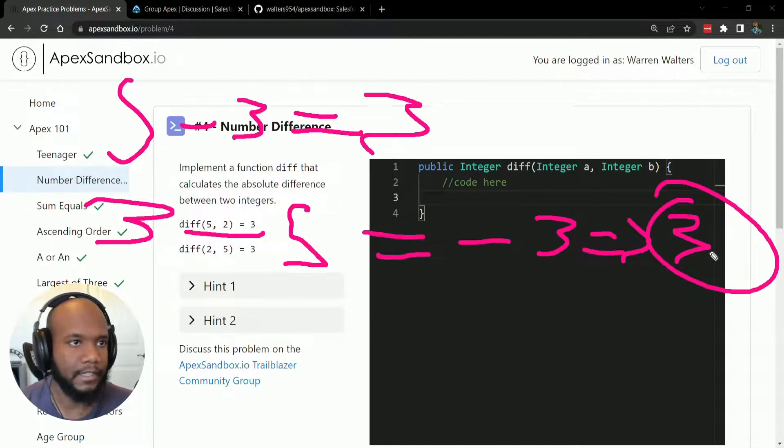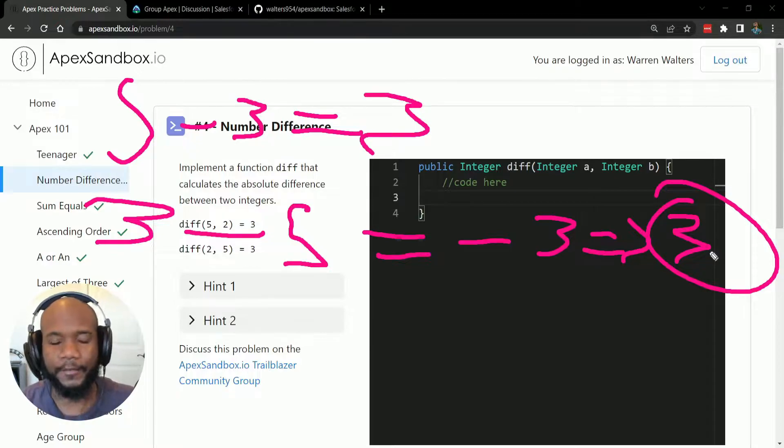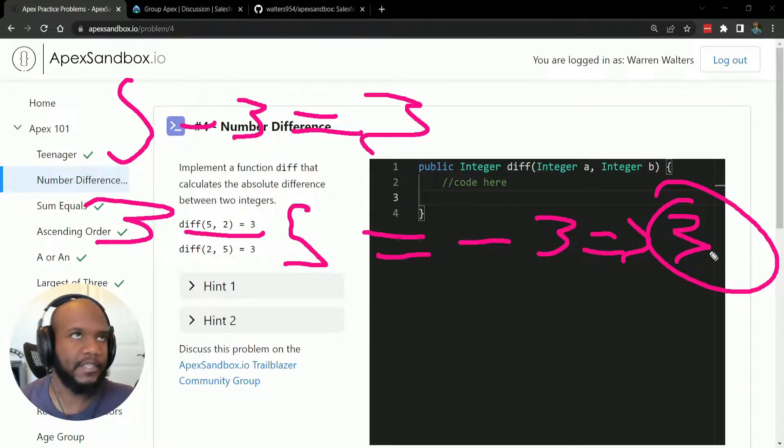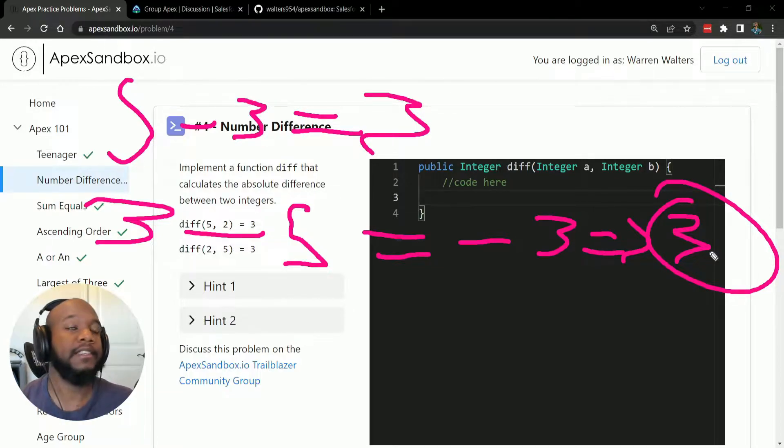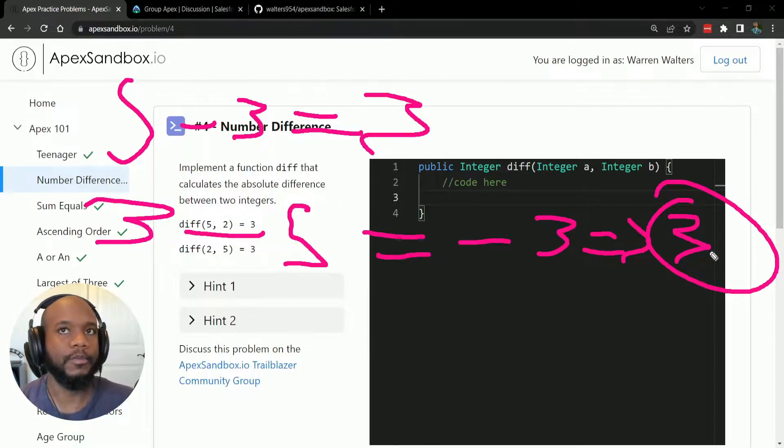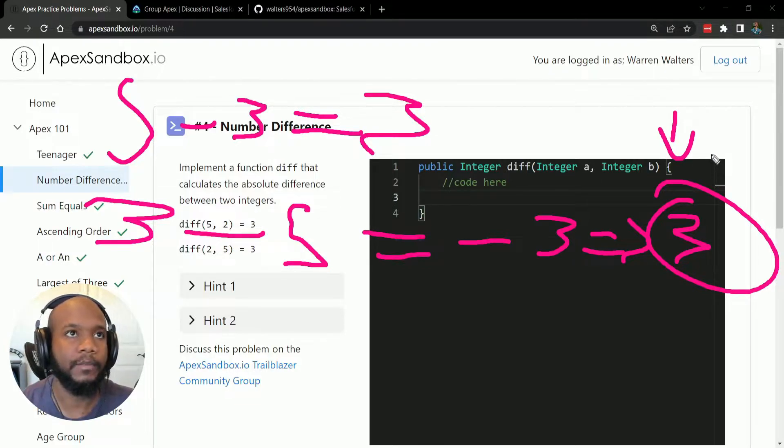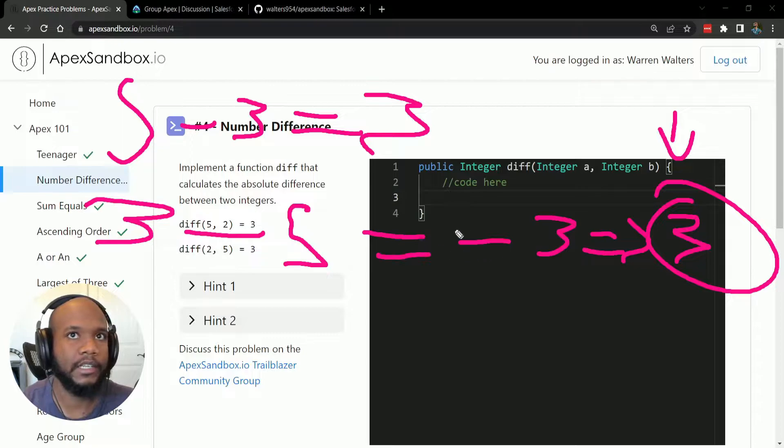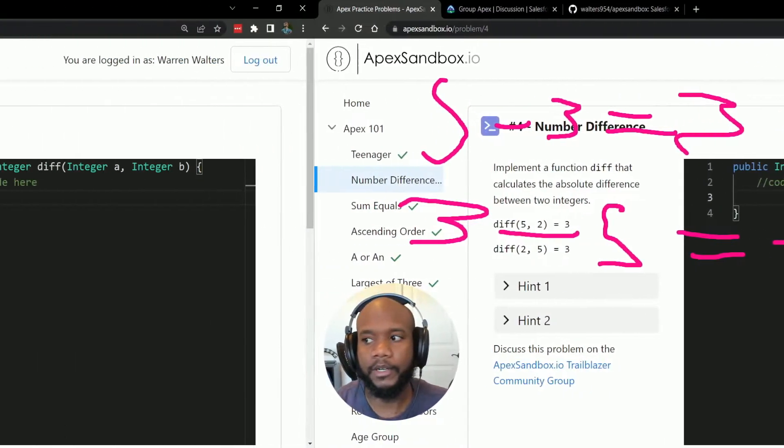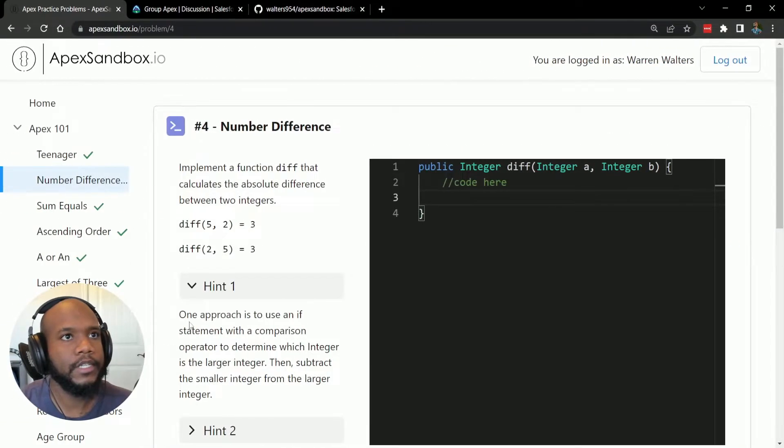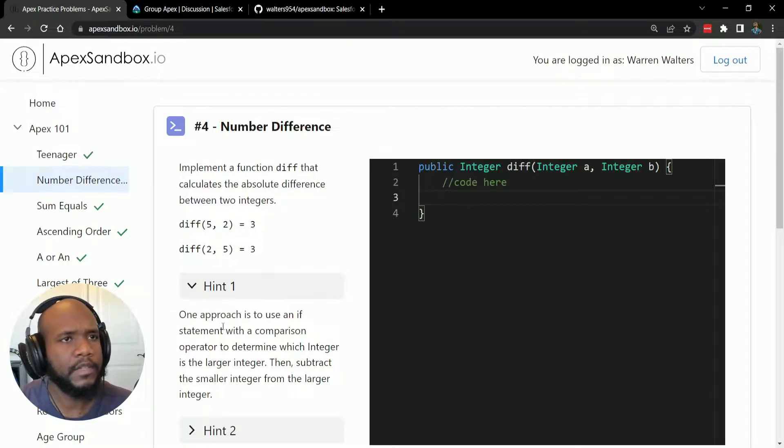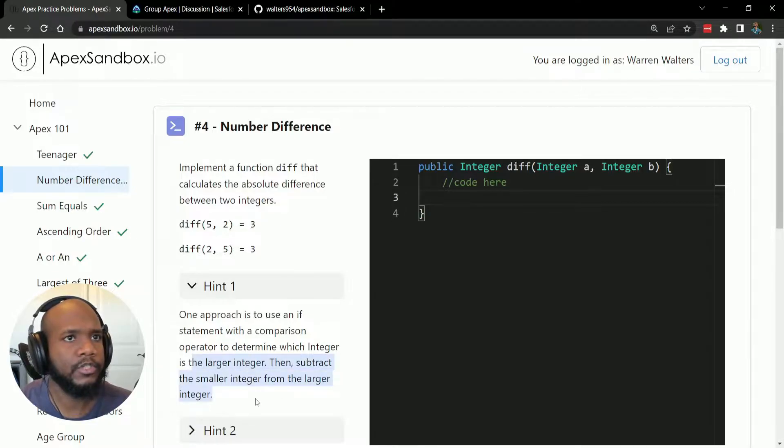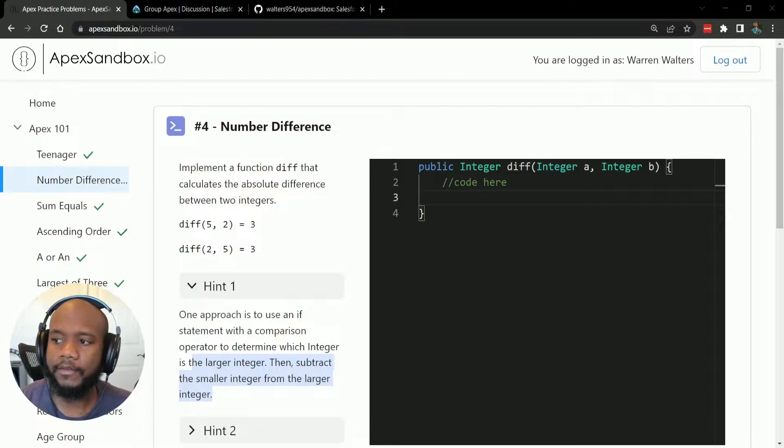Now that's not the technical definition. I'm not a mathematics person or anything like that. But in general form, the number needs to yield a positive number, even if you subtract it and it's a negative number. If we look at our first hint, it's telling us that we can use an if statement and basically determine which one is larger.